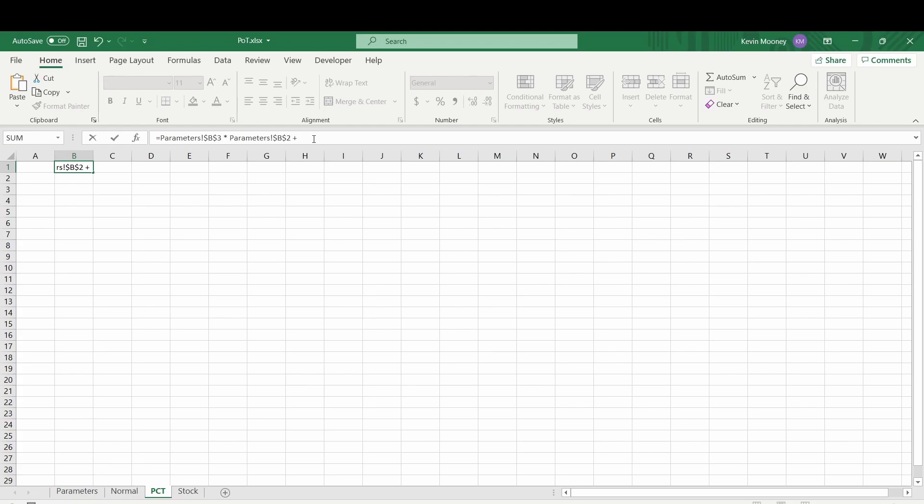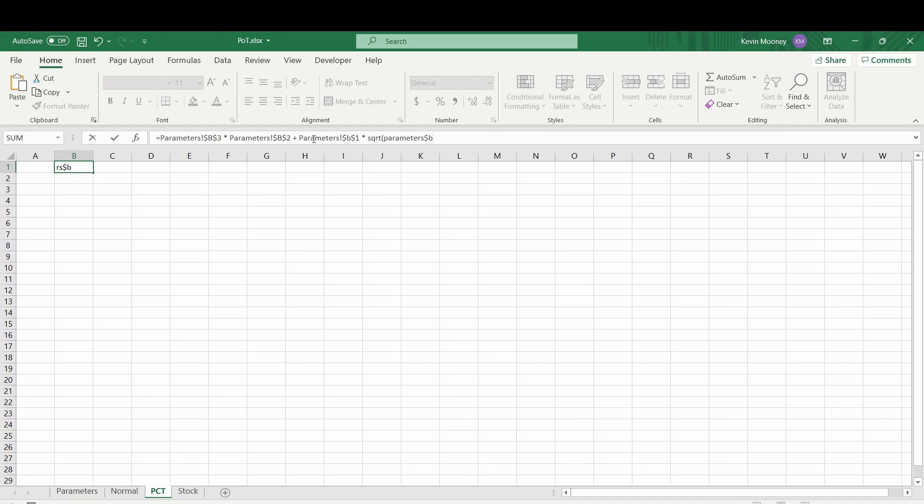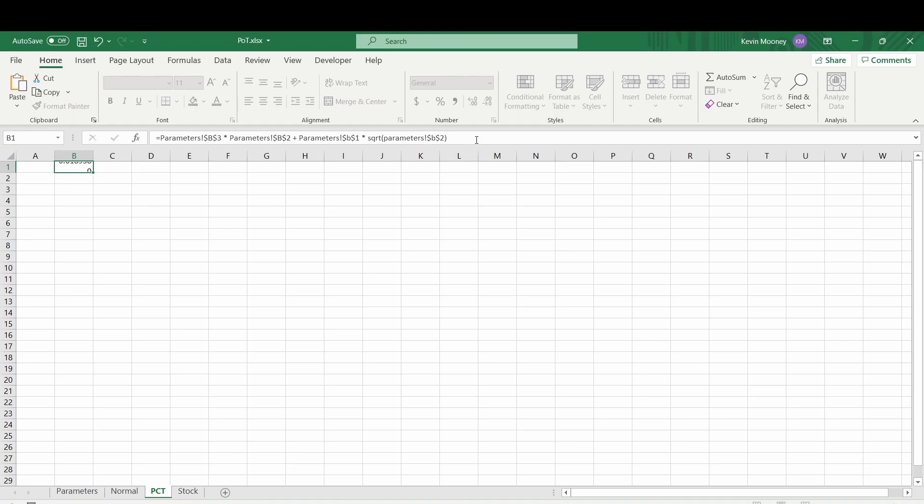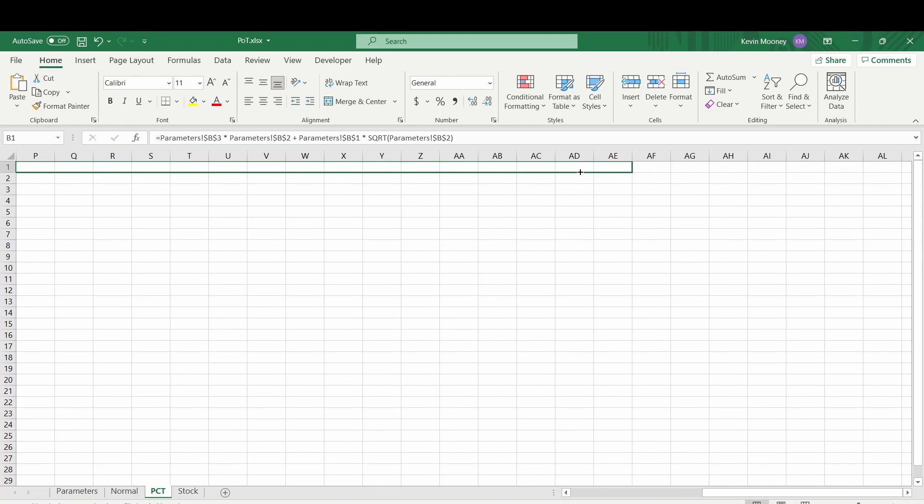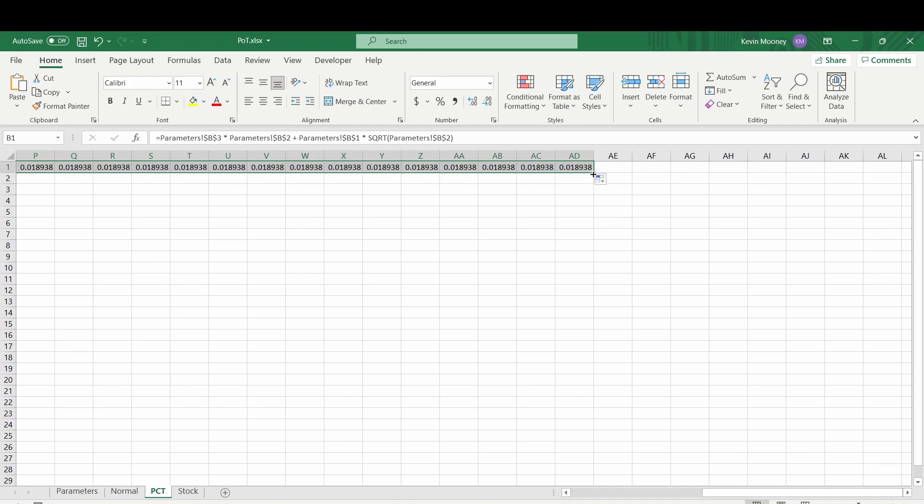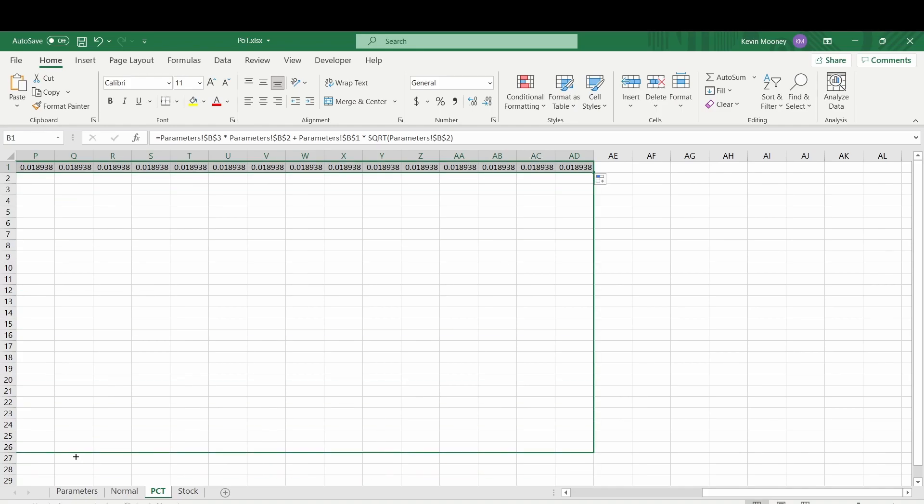So now we need to add in our volatility term. That's going to be Sigma, that's Parameters B1, times the square root of our time step. So it's SQRT, our time step is Parameters B2. I need an exclamation point here. Now that should do it. So does that run? Seems to. So let's take this out to AD again. This is why Excel is not really the best tool for this. And we'll go down 300 here.